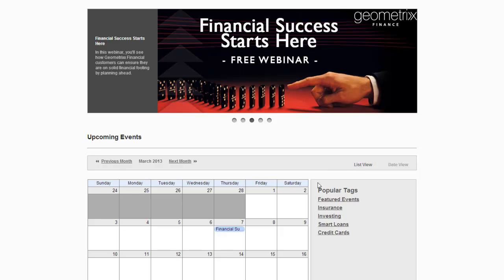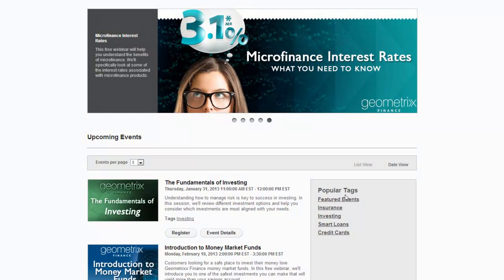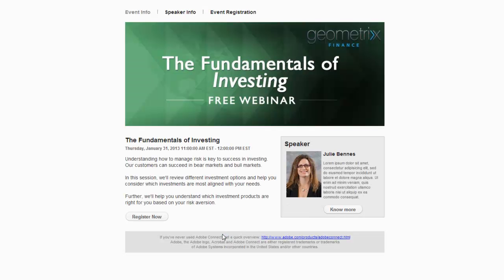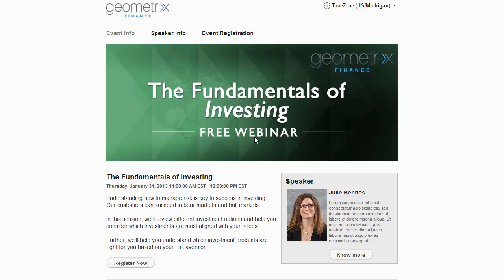Whether I'm in the list view or the calendar view, I've got some popular tags I can use to filter out specific events or find events applicable for me or for an end user. I can click on any one of these events either in the carousel or by clicking the event details button to see more information about that event itself.